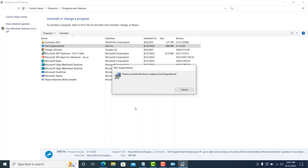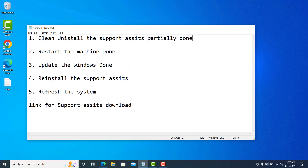You may have to wait two or three minutes while it removes all the associated files and data from the machine. However, this is not going to be a complete clean uninstallation of Support Assist. I will give you additional steps to perform a proper clean uninstall, so stay tuned and please do not skip the video, otherwise you will miss these important steps.